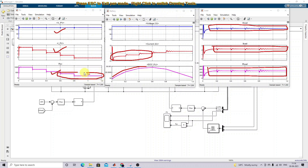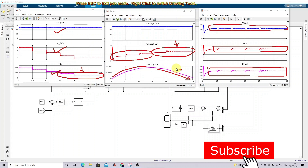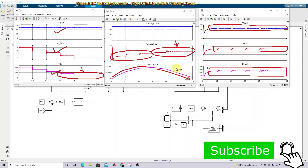After t = 0.6 seconds, the solar PV power decreases to less than 500 watts. Since the DC load requires 500 watts, the battery switches to discharging mode to supply power to the load. The battery current becomes positive, indicating discharge. The battery compensates for the reduced solar generation to continuously maintain the 500-watt supply to the DC load.